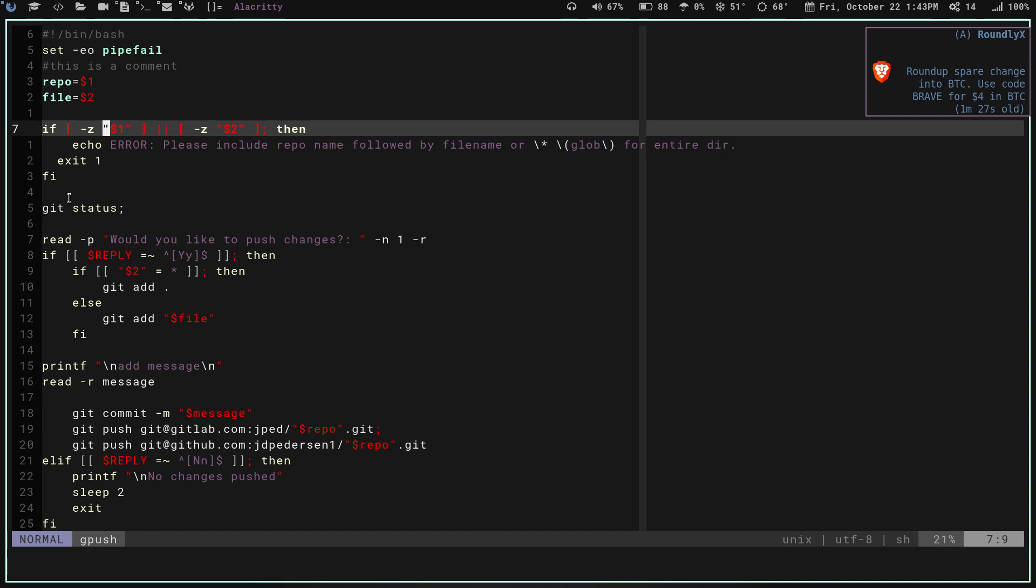If they aren't empty and I have both those there, it's going to run a git status, which basically is going to check for any changed, modified, added, deleted, whatever, any files in the directory in the git repo that have been changed, added, or deleted. Once it runs that and prints it out for me, it's going to give me a message that asks if I would like to push those changes and wait for my reply.